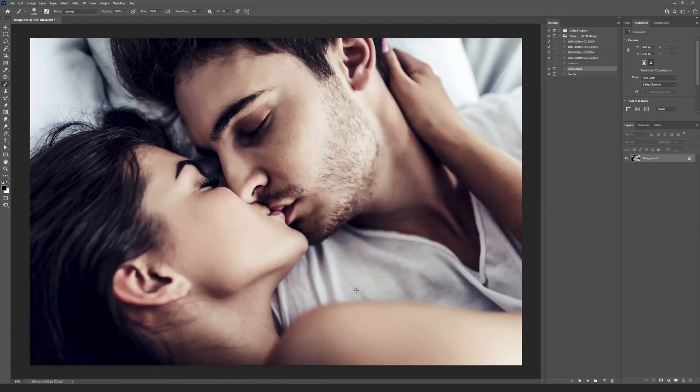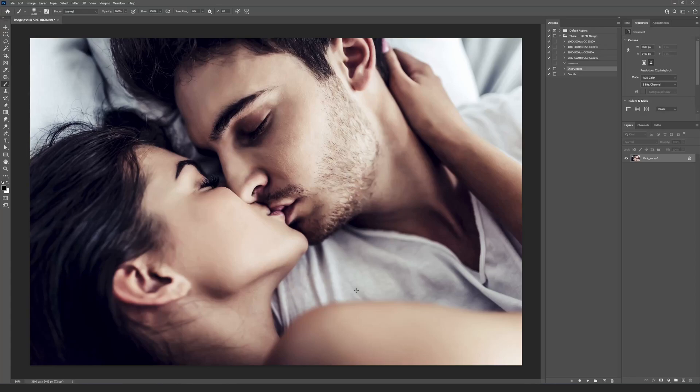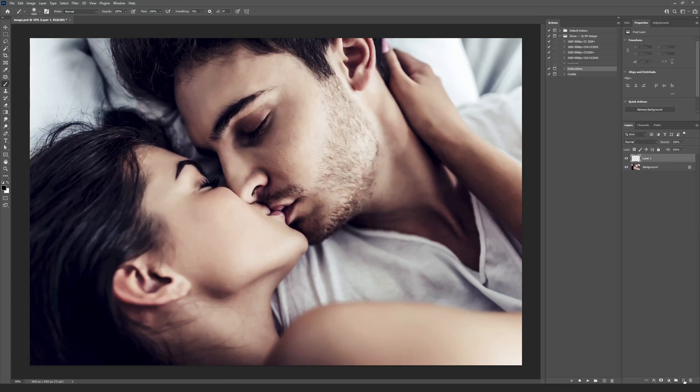Let's prepare our image. The action needs the additional layer where we will select the Edit area. Press the Create a New Layer button at the bottom of the Layers panel. Then double click on the layer's name and change it to the Brush. All the letters have to be lowercase.